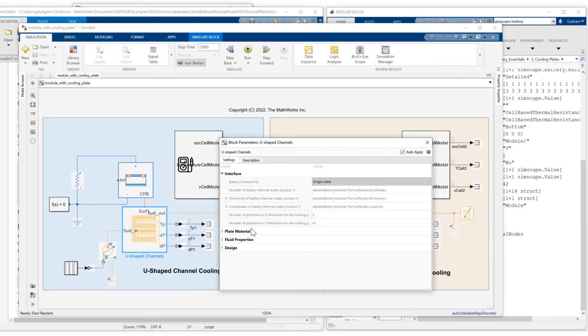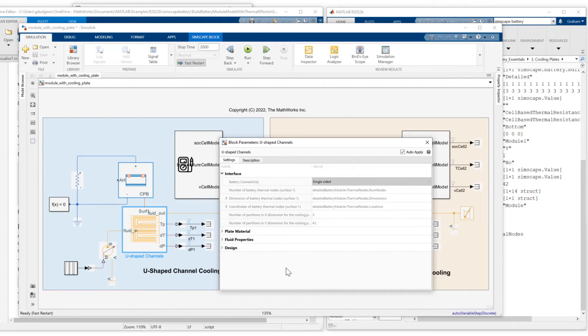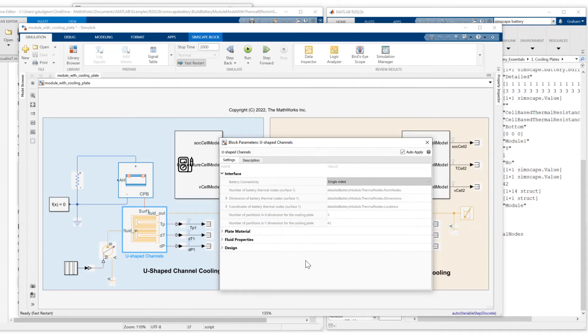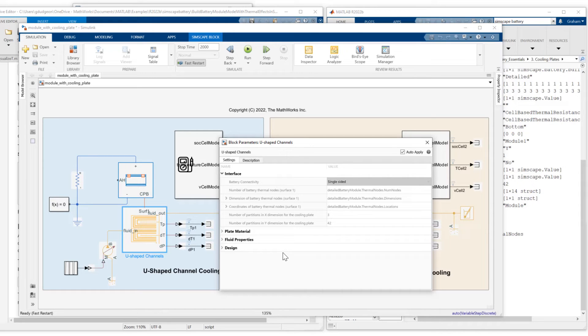I can also set the number of partitions in the X and Y dimension for the cooling plate. This is similar to model resolution for the battery module in terms of how the cells are modeled. If I was to set this to 1,1, it would be a lumped representation.